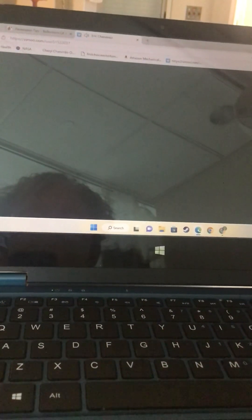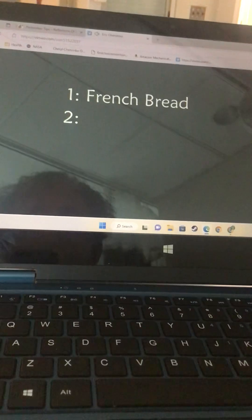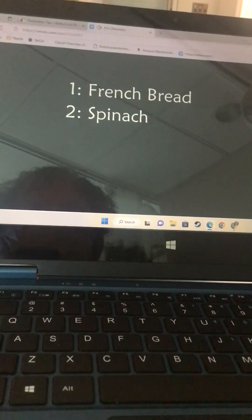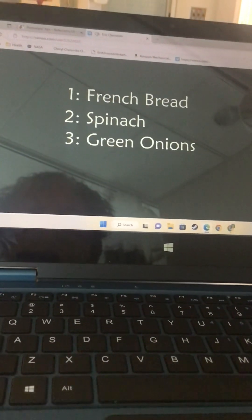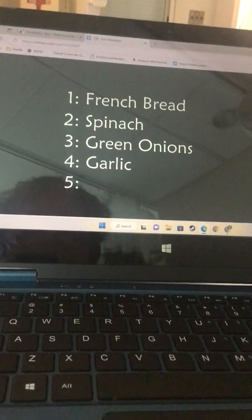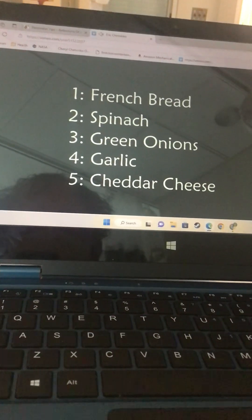To continue our Italian theme tonight, we're going to get some French bread. Second thing, we're going to use spinach. Third, green onion, garlic, and extra sharp cheddar cheese.